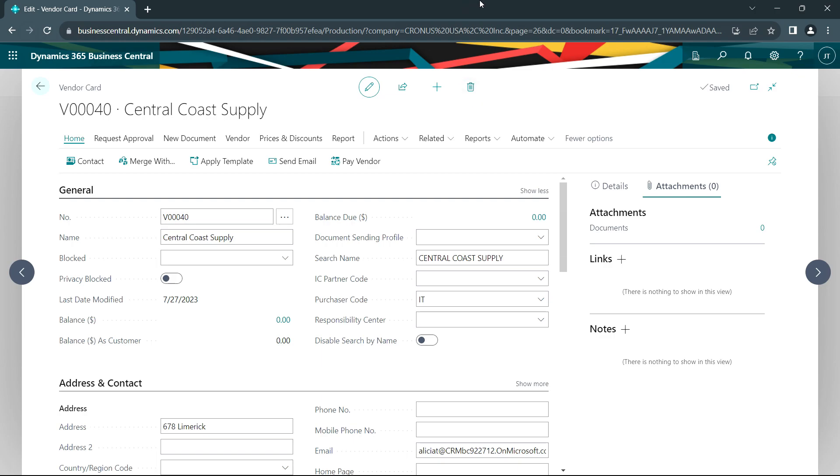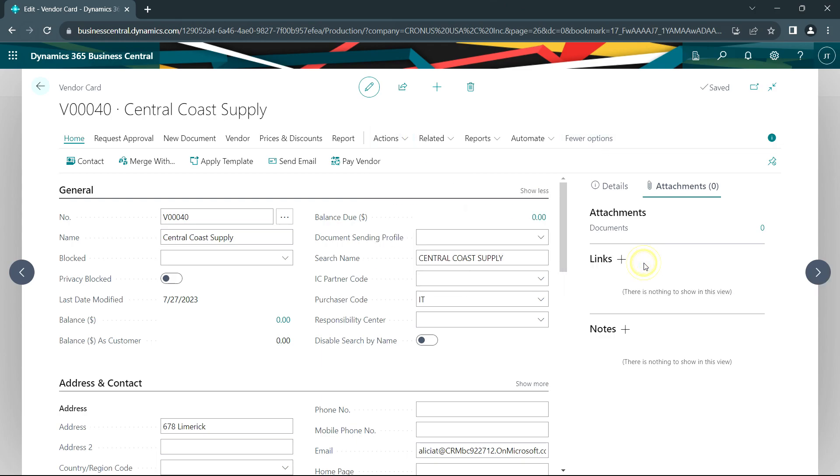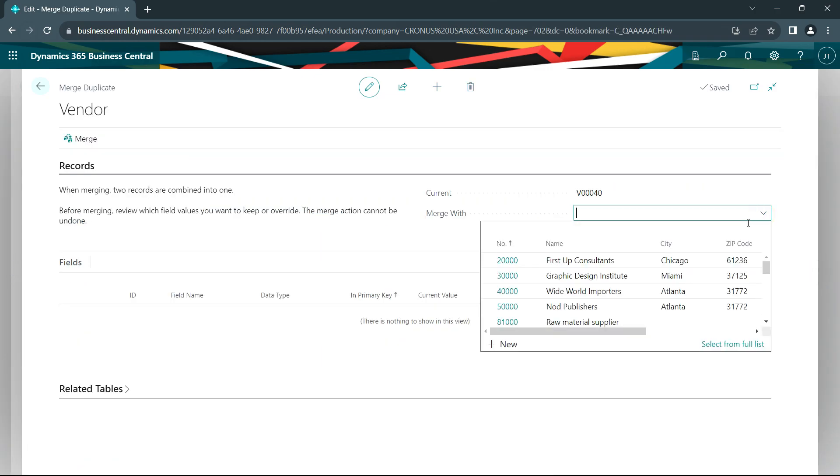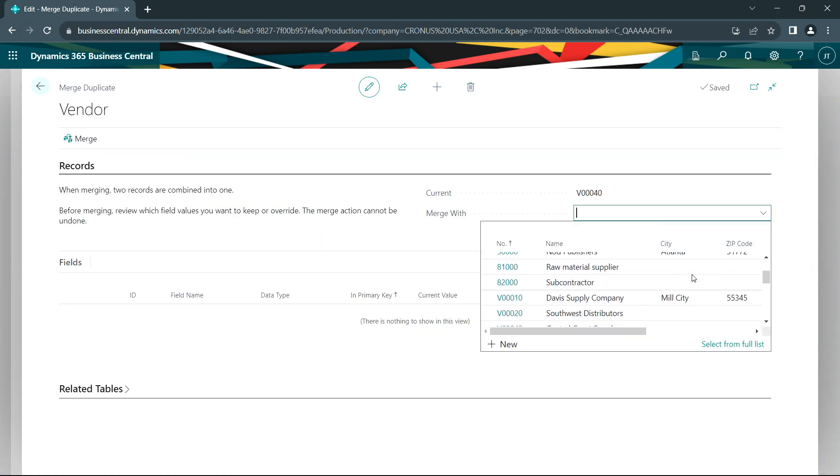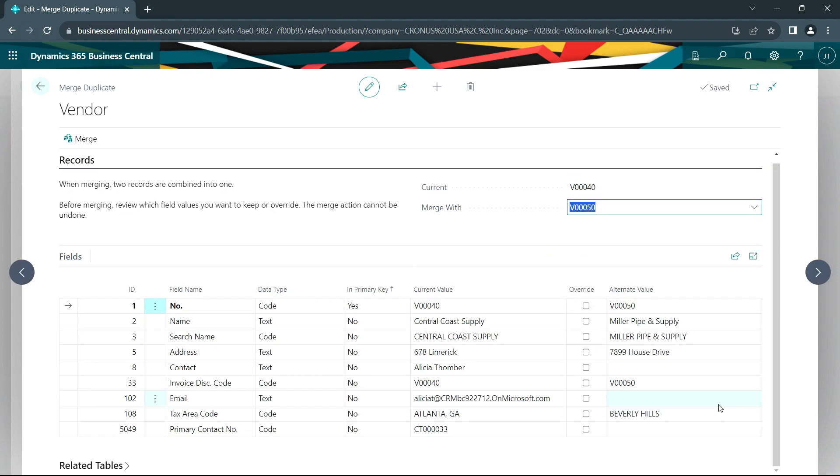So what I have is one vendor here. And what I want to do is merge this with another vendor's data. So I'm going to go down here, merge. I'm going to select the other vendor with whom I want to merge the records. We'll choose this one right here. And what this does is it takes fields from both master records and shows them on this screen.